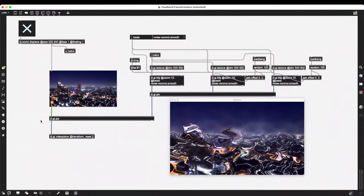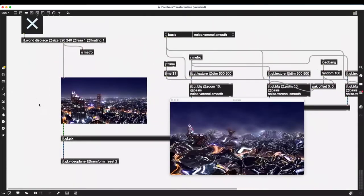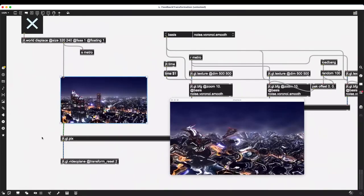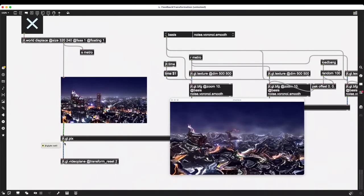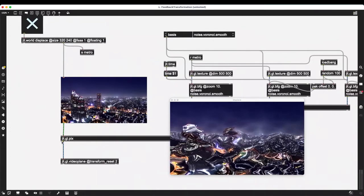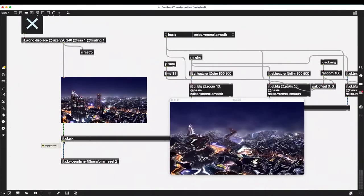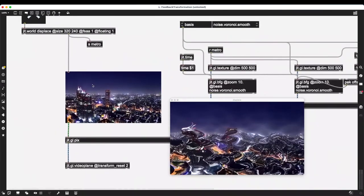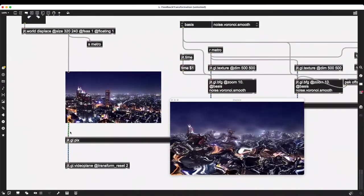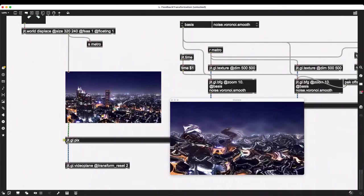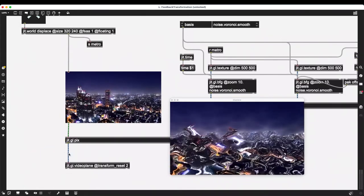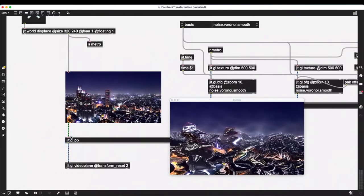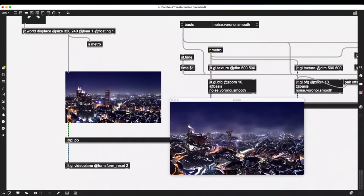I can use different basis formulas for jit.gl.pfg to create different effects, but now I want to add feedback. In theory, feedback is relatively simple — I take the result of the process and on each step feed it the result of the previous iteration. In this case, instead of using the same image on each frame, after the first frame I take the resulting texture from jit.gl.pix and feed that back into jit.gl.pix.